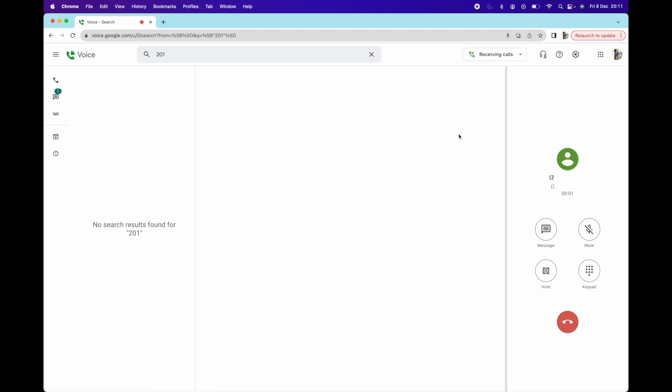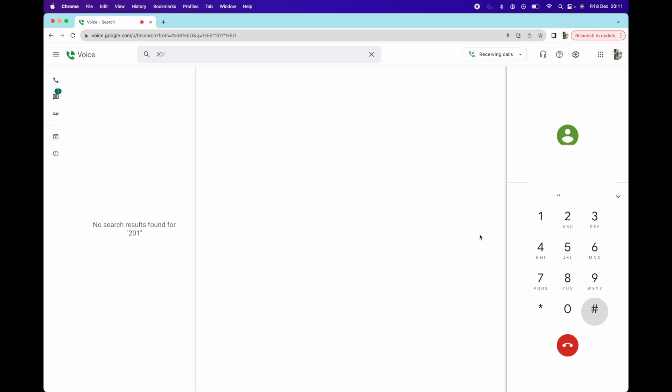You have a trial account. You can remove this message at any time by upgrading to a full account. Press any key to execute your code. Welcome to dental clinic. How can I help you today? Are you open on Monday? We are open from 9am to 4pm, Monday to Friday. On Saturday, we are open from 10am to 3pm. We are closed on Sunday. Thank you for calling dental clinic. Goodbye.